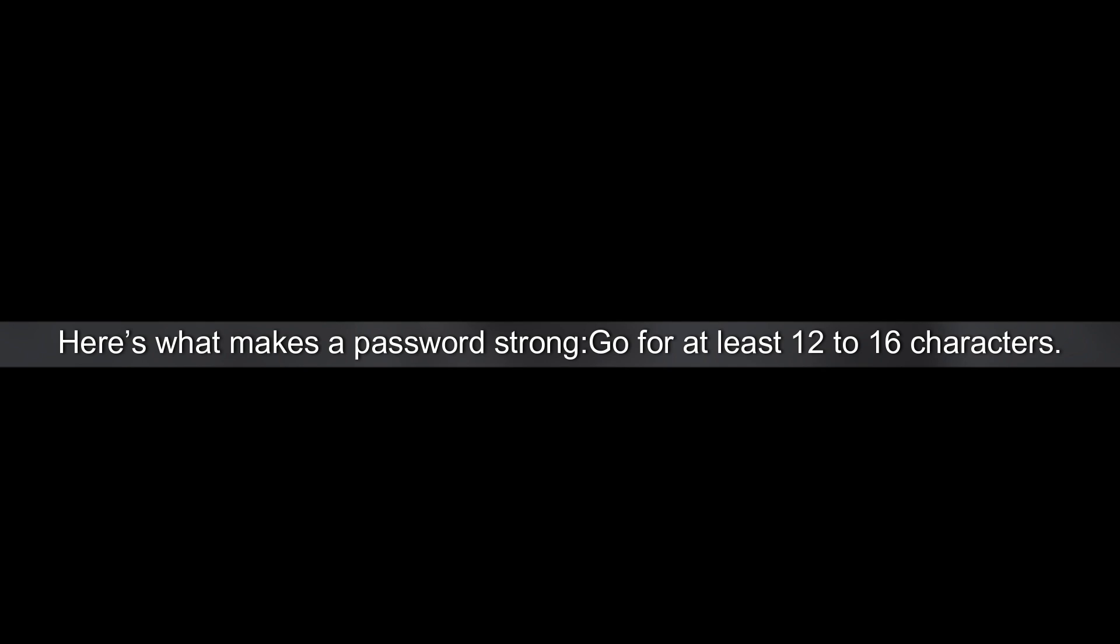Here's what makes a password strong. Go for at least 12 to 16 characters. Mix uppercase, lowercase, numbers and special characters.